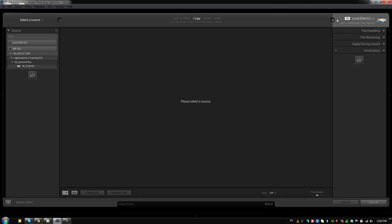And on the right side we have the location, where we're going to put the images and how we're going to handle them. How we're going to process and provide those initial settings for those images.